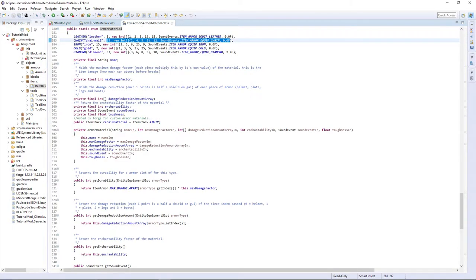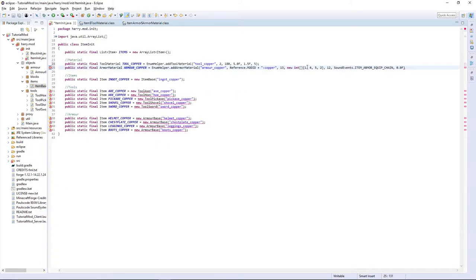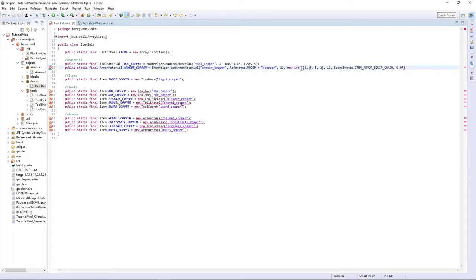Then I'm going to look at what iron has. It has 2, 5, 6, 2. So, I'm going to make mine 2, 5, 5, 2. These are the values that it will protect you against. So, this is helmet, chest plate, leggings, and boots. How much to protect you.